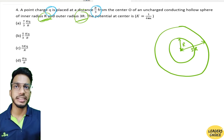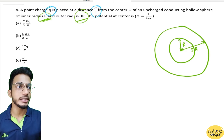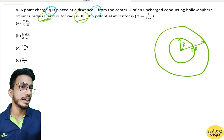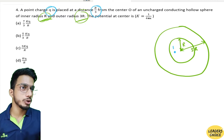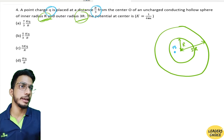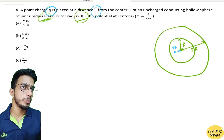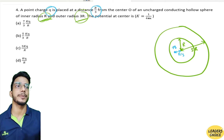The center is at r/3, so it is smaller than r, which means it is placed inside the inner cavity. So I am putting the +q charge here, at a distance of r/3 from the center.